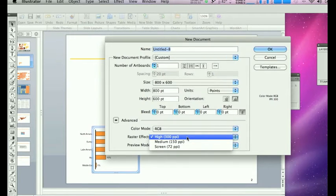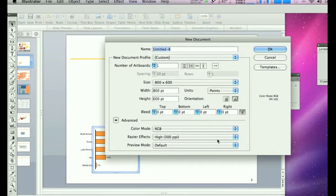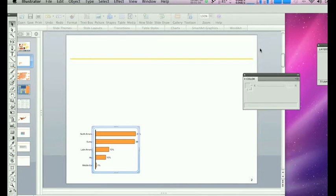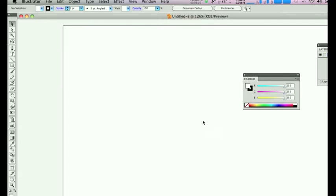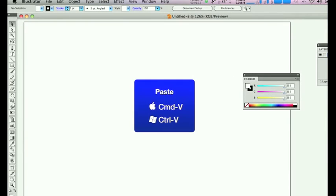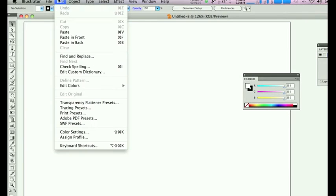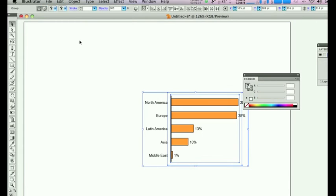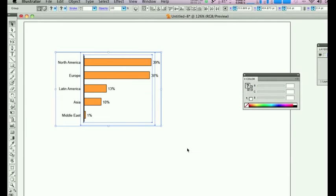I would choose the raster effects to be at the highest possible resolution and just paste what you have copied from PowerPoint or Excel into the Illustrator document. Now two things you have to do now to make things easier for yourself.